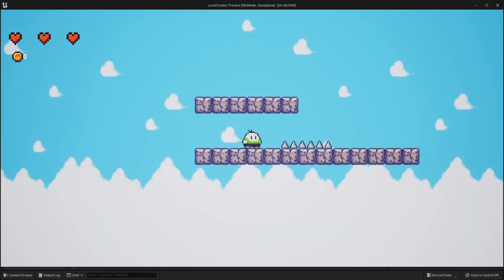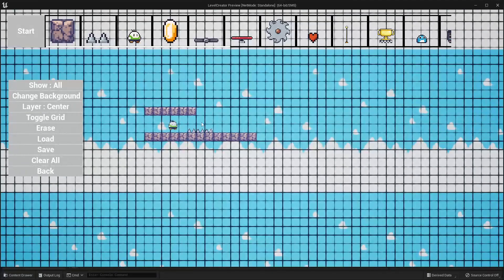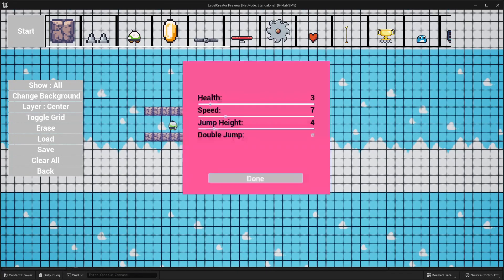The player character has three hearts by default. Although, if you hit the middle mouse button on him, you can change his health, his speed, his height, and whether he has the ability to double jump. So there are a couple of things you can change inside of him.